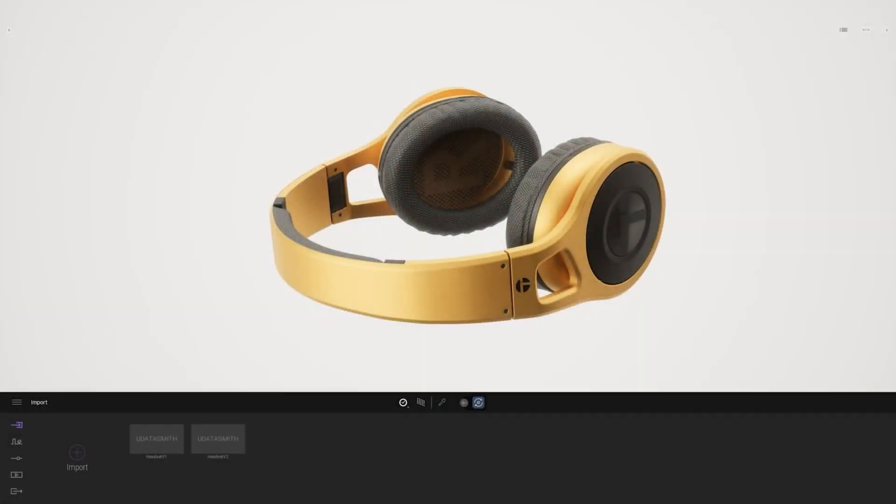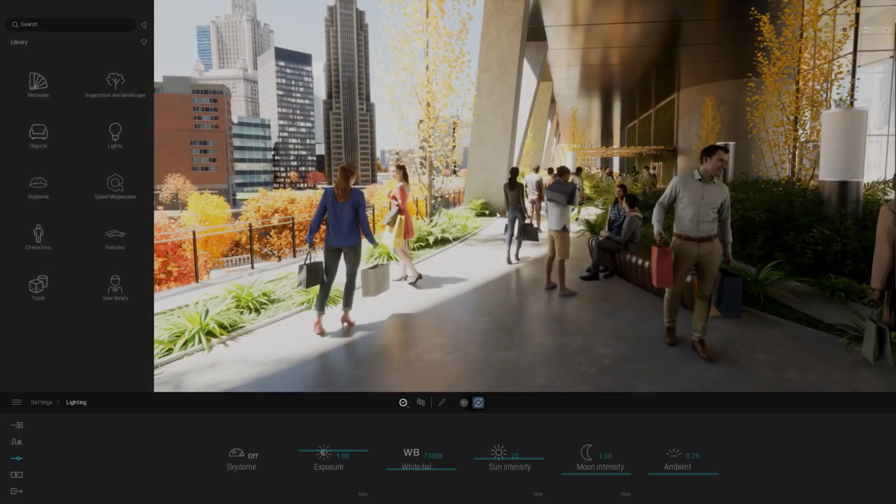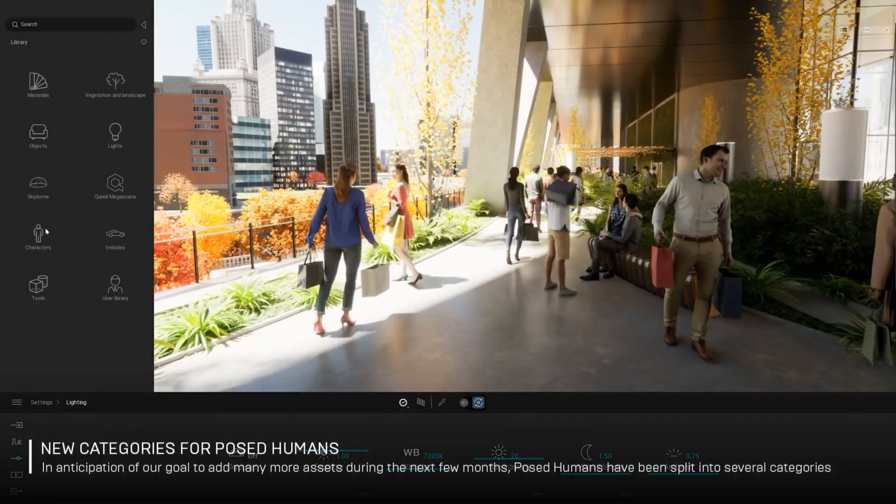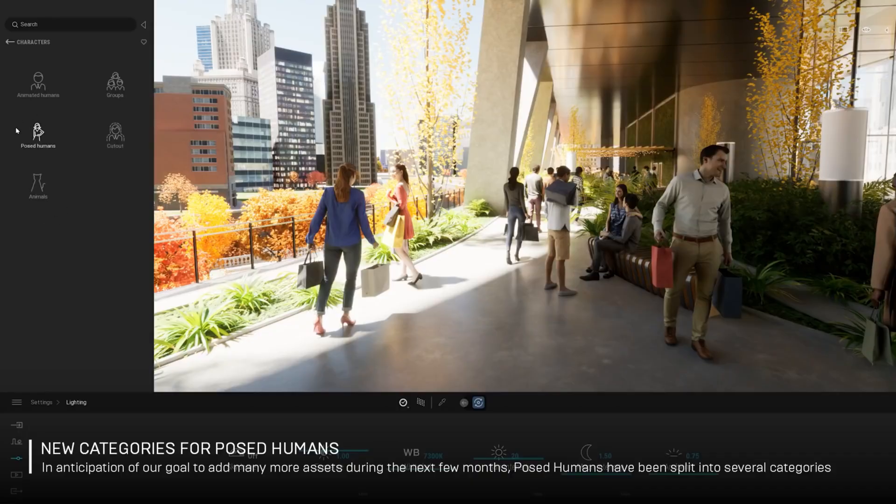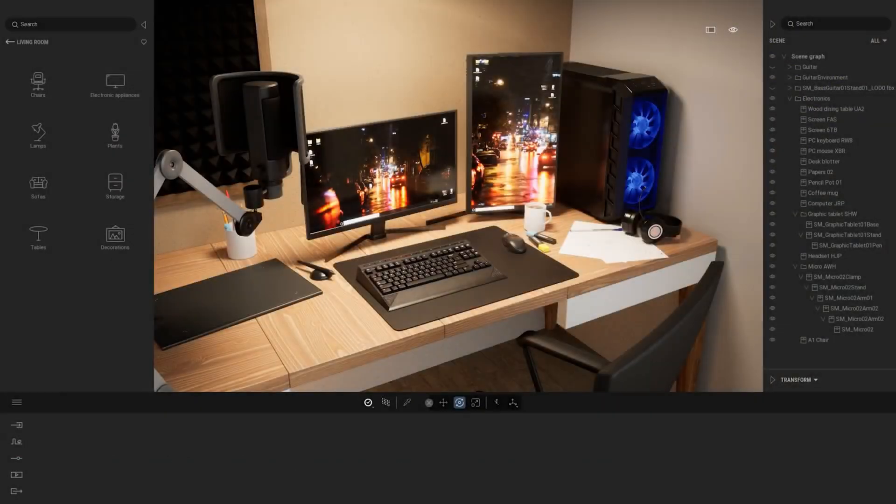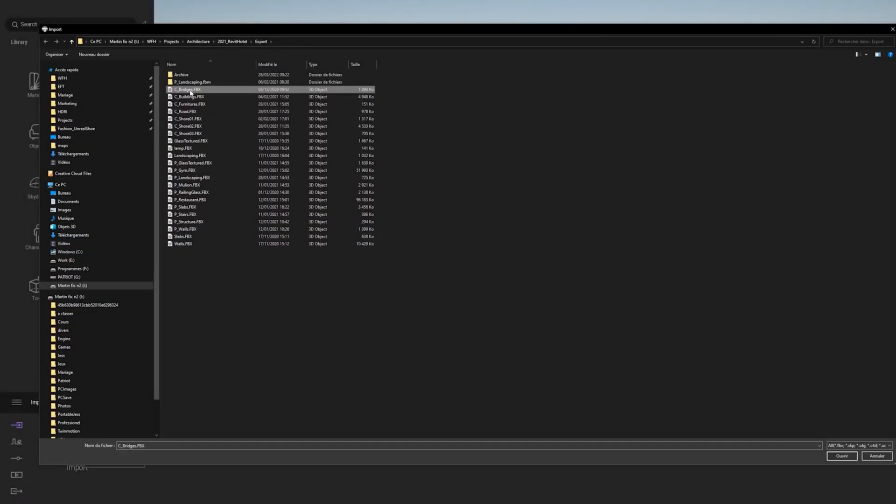Many updates provided by Twinmotion starting from new units, new categories for posed human, new furniture packs, and etc. Full explanation regarding Twinmotion 2022.2 Preview 1, you can watch it on Twinmotion's official YouTube channel.